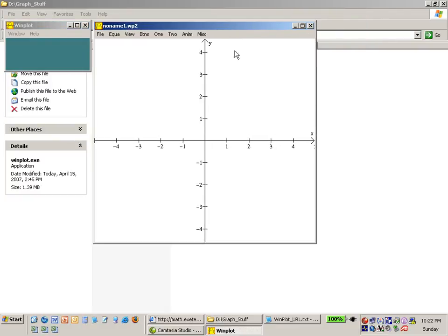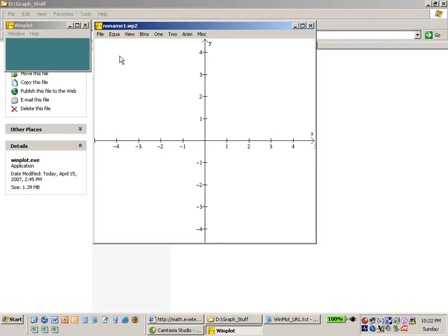Okay so I've got a graphing window, a typical Cartesian plane, a two dimensional plane. It's got an x-axis and a y-axis.